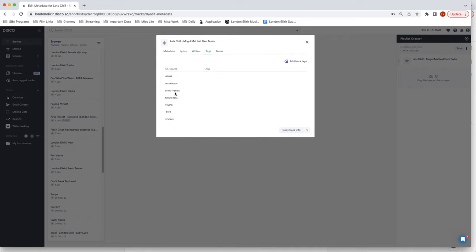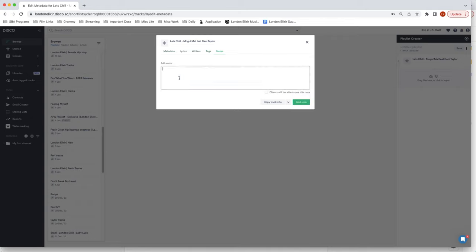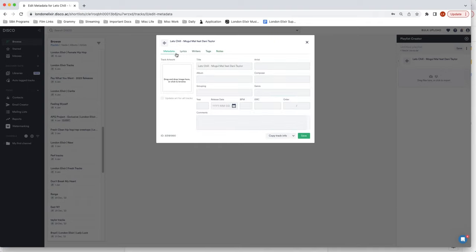You can also add tags for like genre, instrument, tempo, all of that good stuff. You can add any helpful notes like if the song is unreleased or if this is a clean version. Anything that you might want to add that there's not a specific metadata section for.